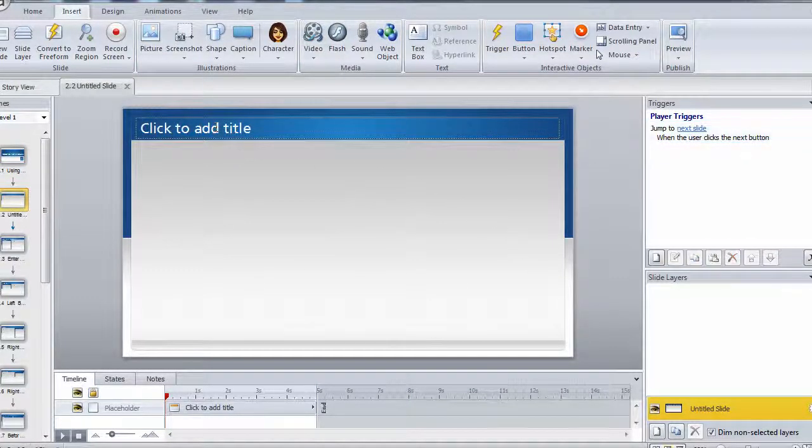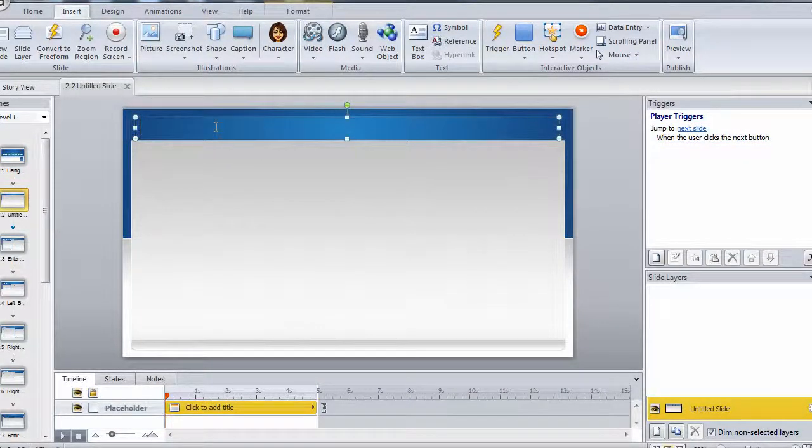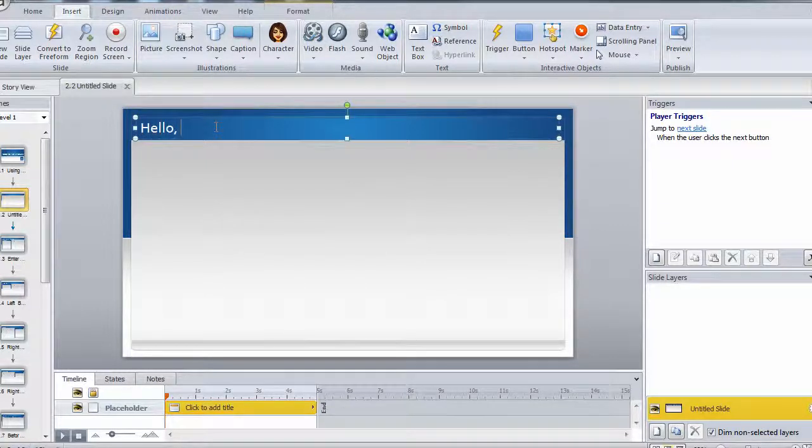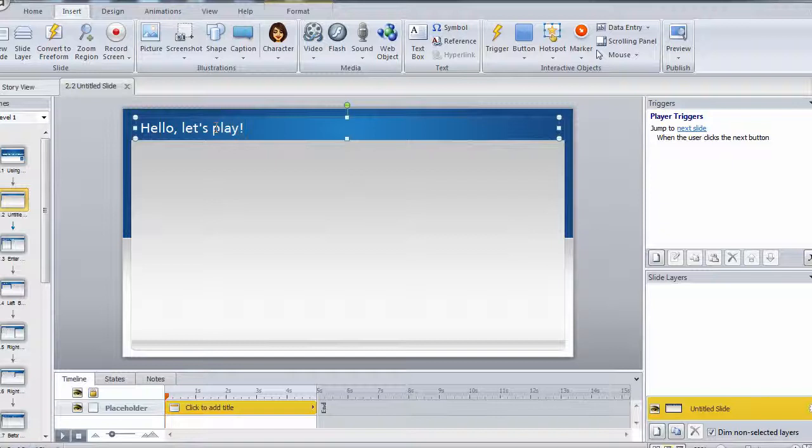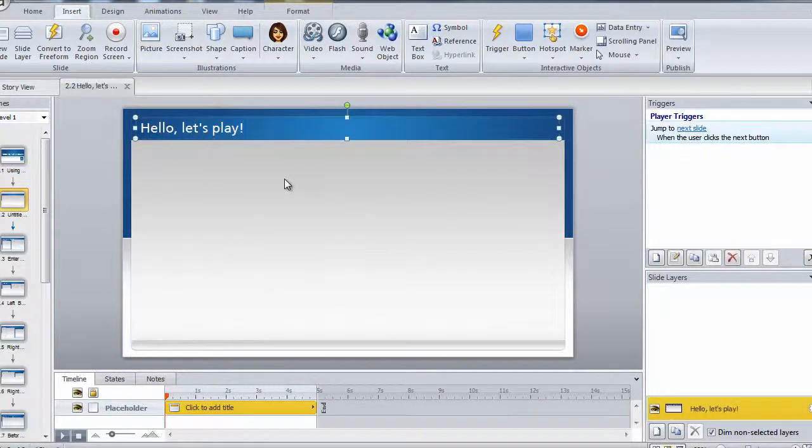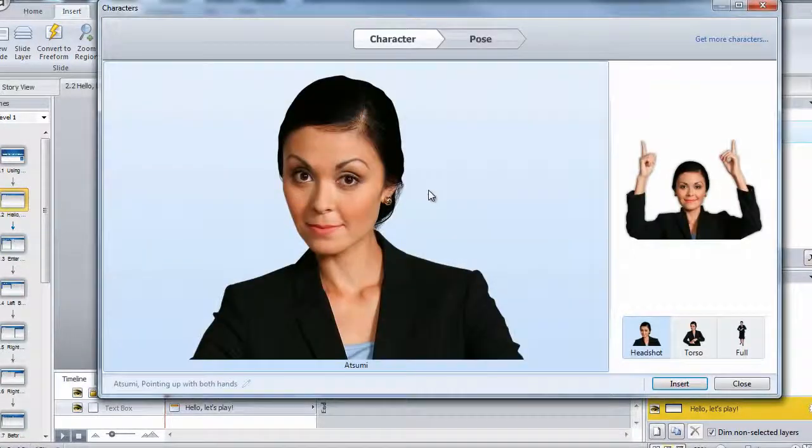And then at the top, I'm going to add my title. And I'm going to say hello, and then put a comma and say let's play. And a little bit later on, we're going to add the user's name into this title. But for now, let's insert a character just to have something on the screen.